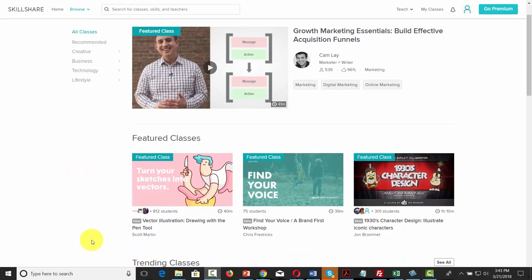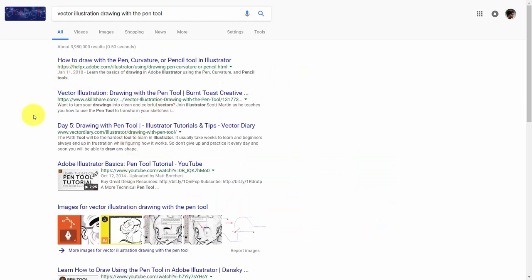In some cases, the courses that you create will be findable not only on the Skillshare platform but also available in search. You will see Skillshare courses come up in search for certain terms, so when a person is looking for something specific, it's quite possible they can find your course, provided that you have the right kind of optimization.